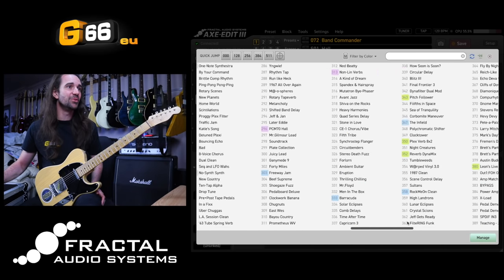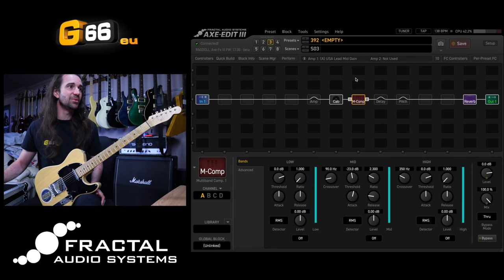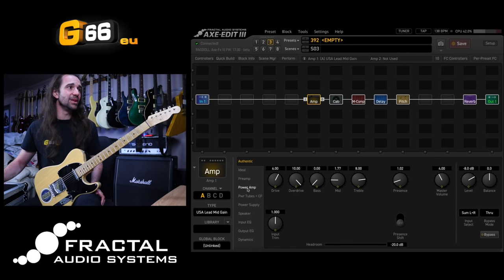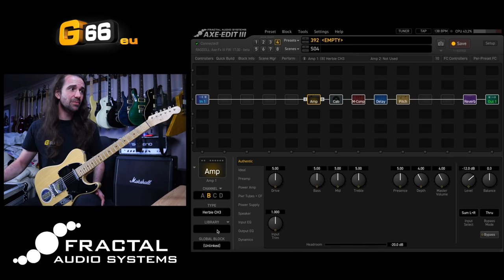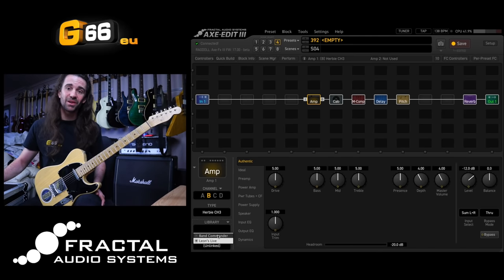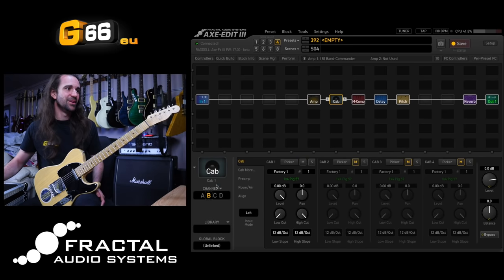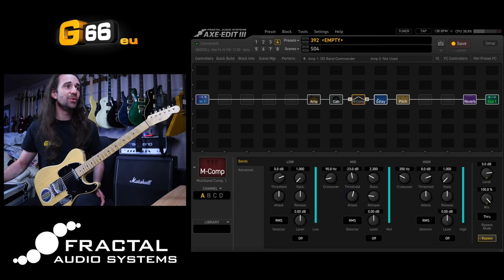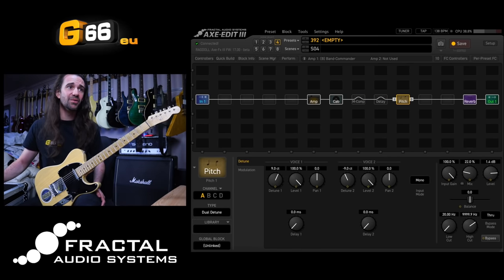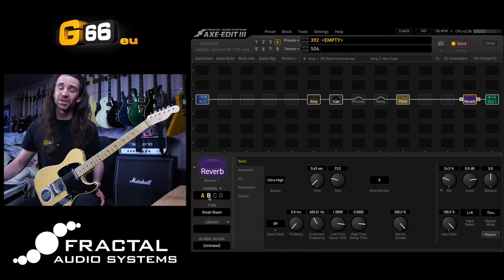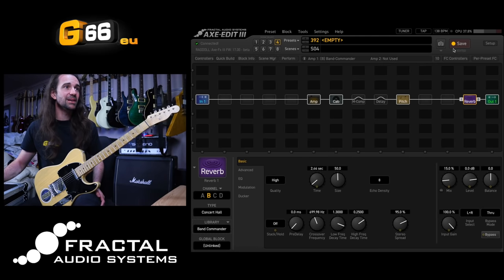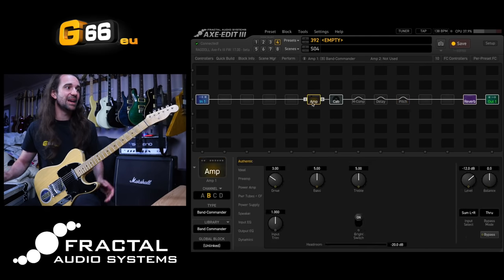Let's go back over to our preset — I remember it was 392. We'll navigate to scene four. In scene four I'm going to change the amp channel and use the channels library to load those Band Commander settings — that easy. I'll do the same with the cabinet and load up the corresponding Band Commander settings.